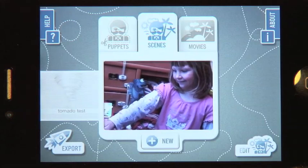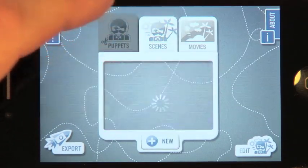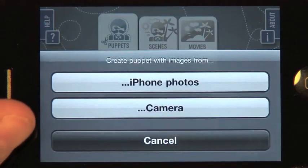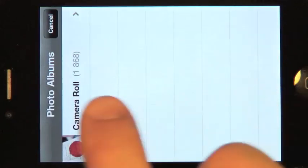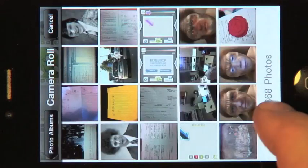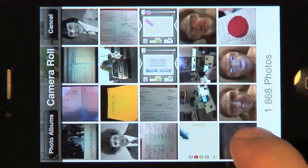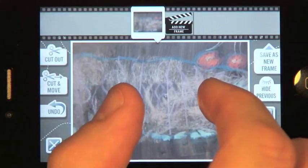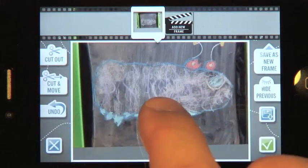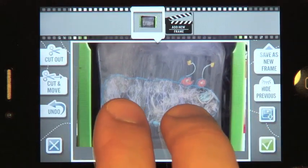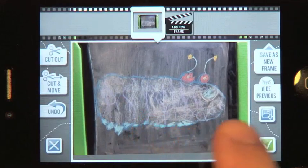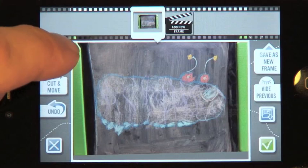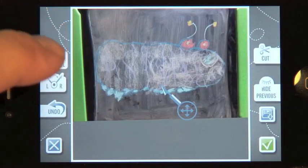So first, let's cut out the monster from our picture. We select the Puppets tab on the screen, press New, iPhone Photos, and let's select our puppet to cut out. Press Cut Out and then Cut Tool. You can also cut the puppets out with just your finger, but it's less precise.